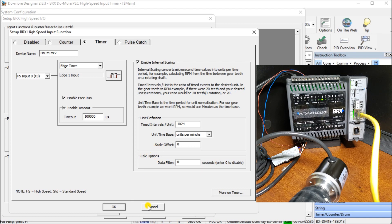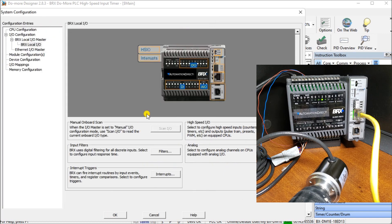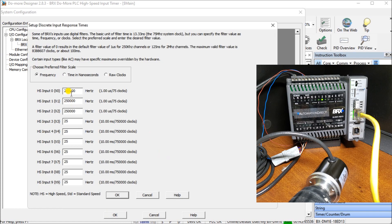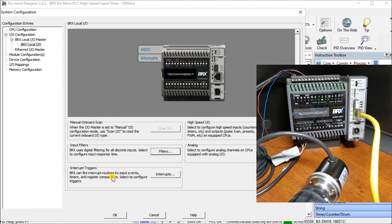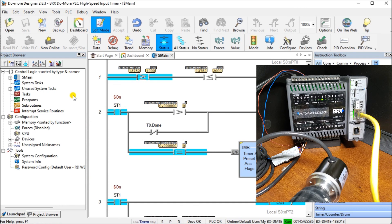So once we have that, we'll just cancel that. You'll see function two is right there. Now going back, we can look at our filters. On our filters, you see that my high speed input zero is coming at 250,000 Hertz or 250,000 times a second. We just got to make sure that it's not too slow. Right now that's the quickest that this PLC will handle. So let's hit cancel that.